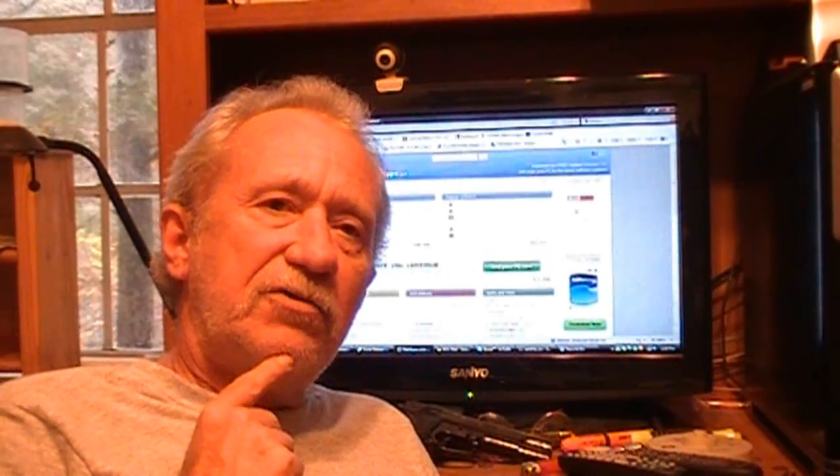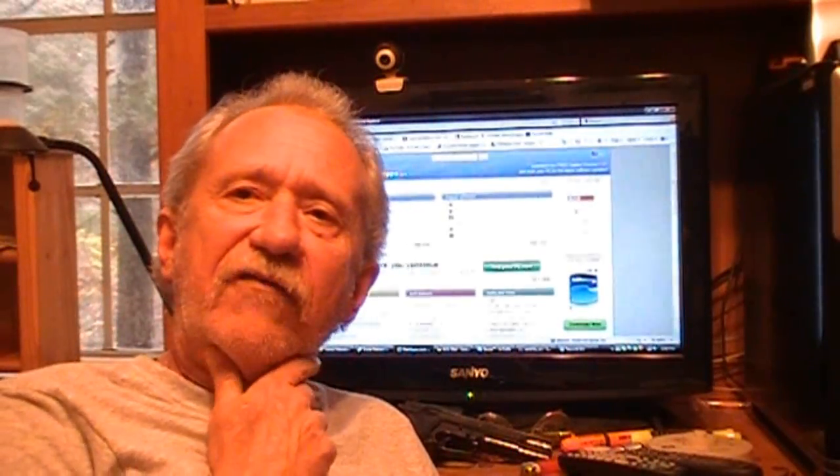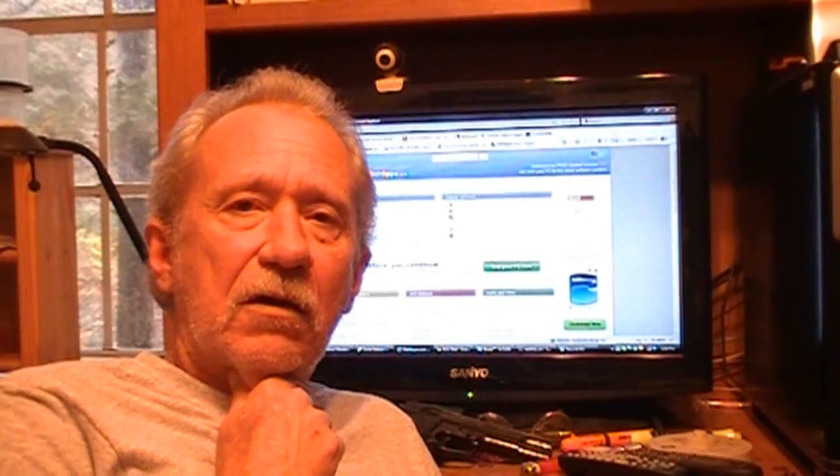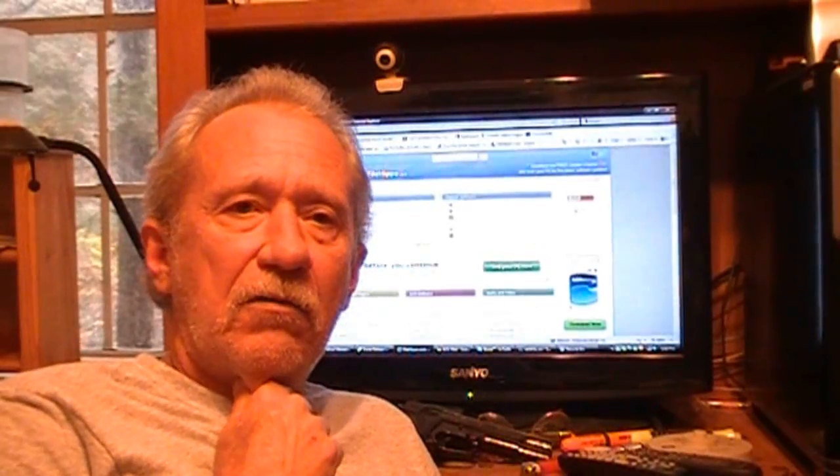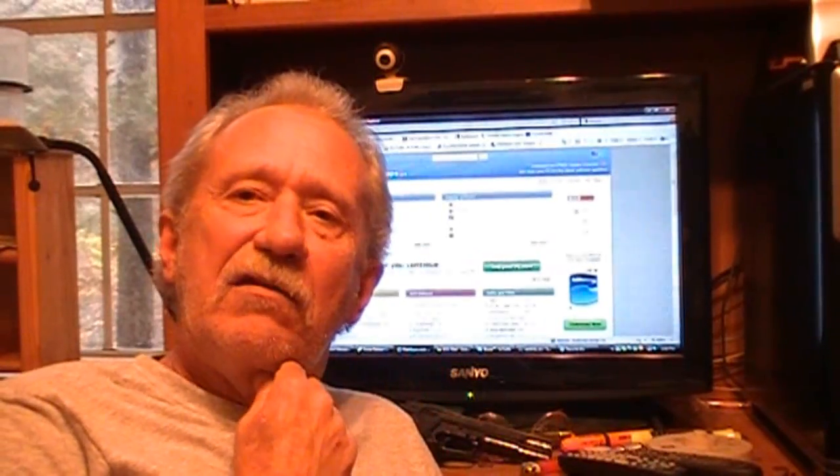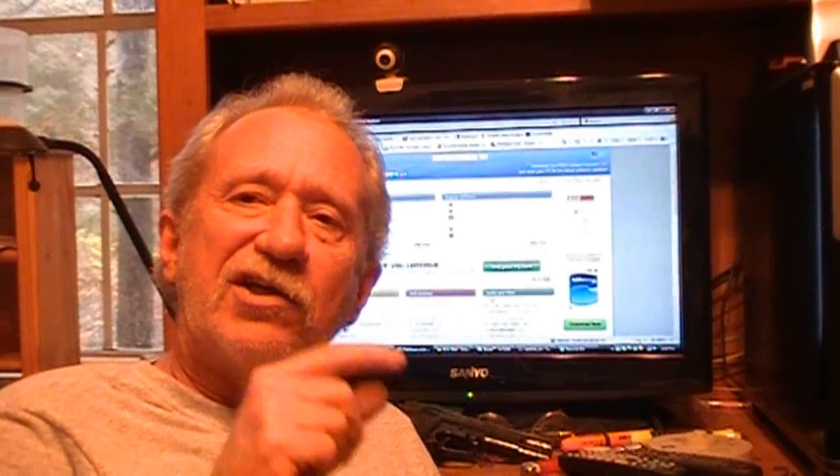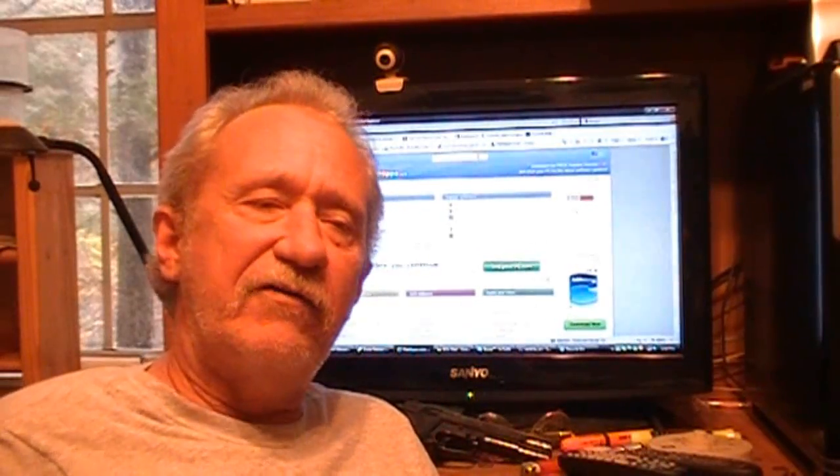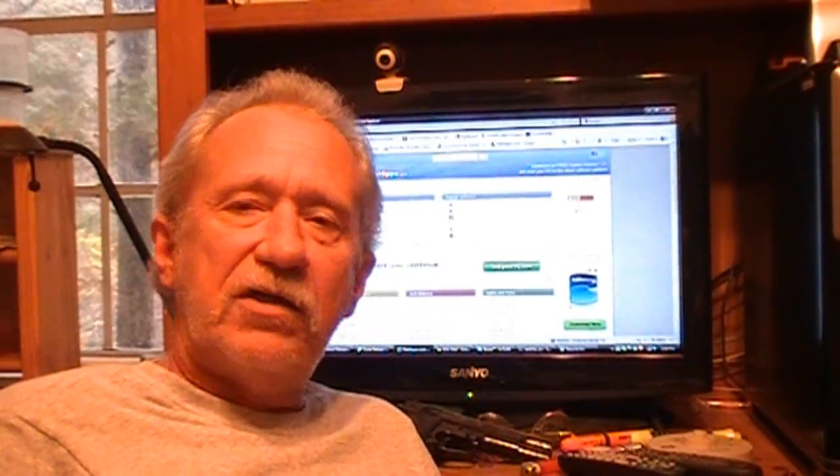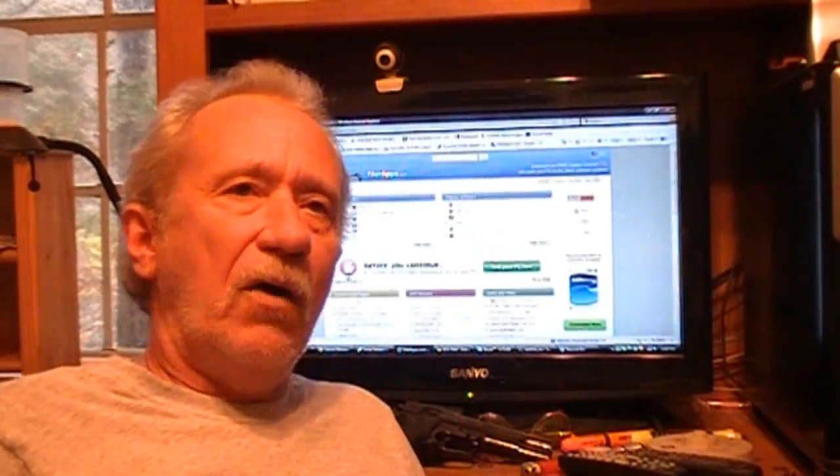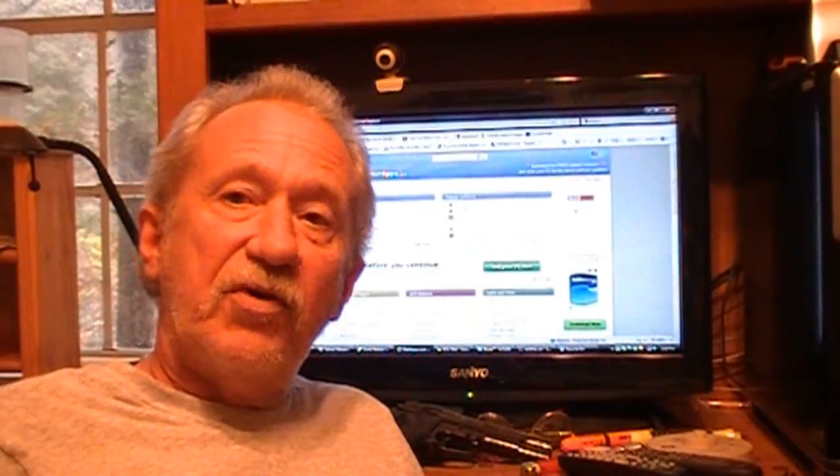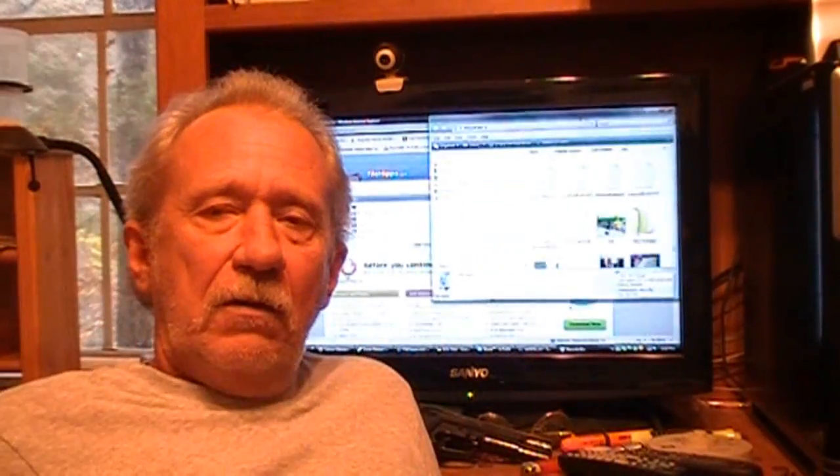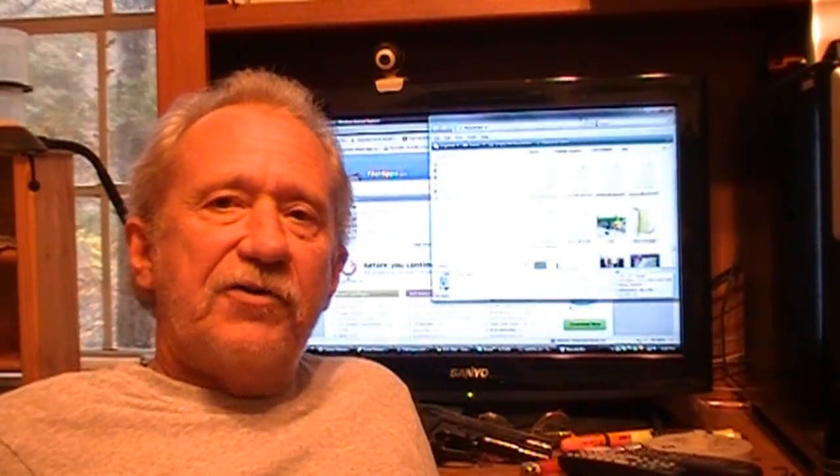Something popped up on the screen and said that my Java needed to update. I didn't feel like updating so I just clicked on the little red X to get out of it, but the damn thing took off and went anyway. When it did, it put a virus on my computer and the virus is called Ultra Defrager.